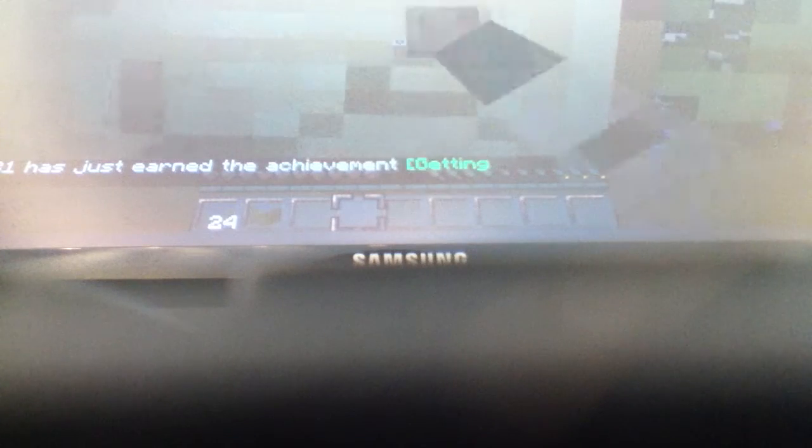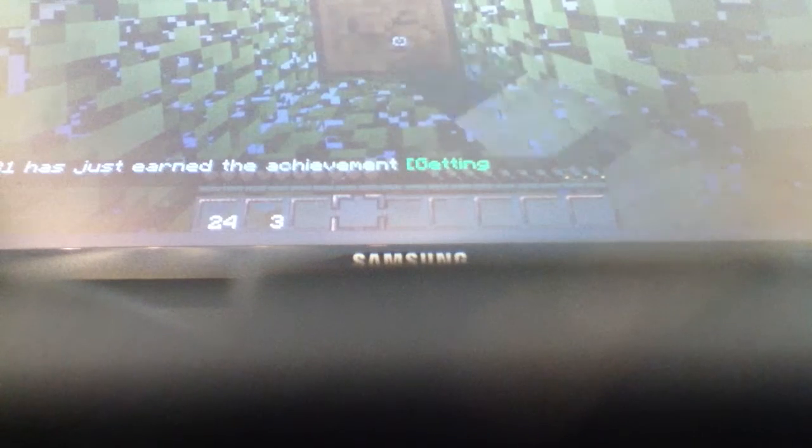So let's continue to punch wood here. Oh wow, I finally got the 'Getting Wood' achievement, even though I already got wood before. It's kind of weird, but we'll continue to punch wood.